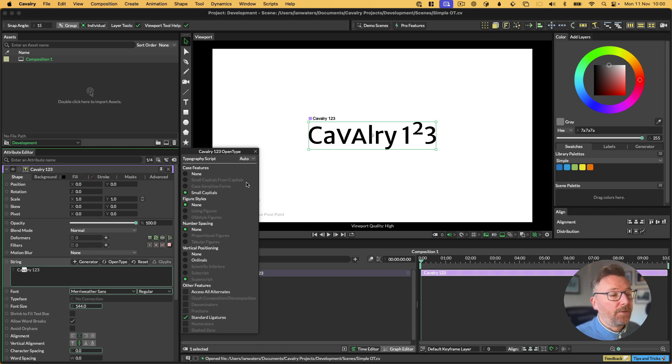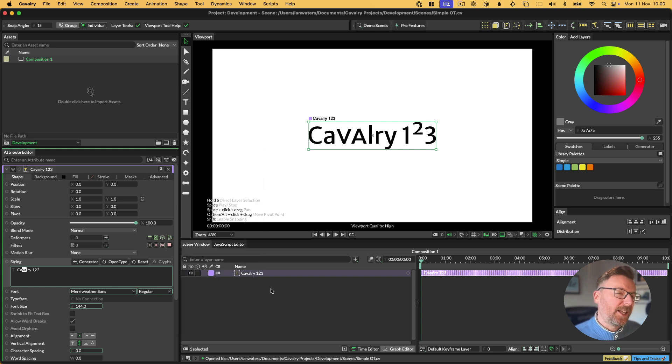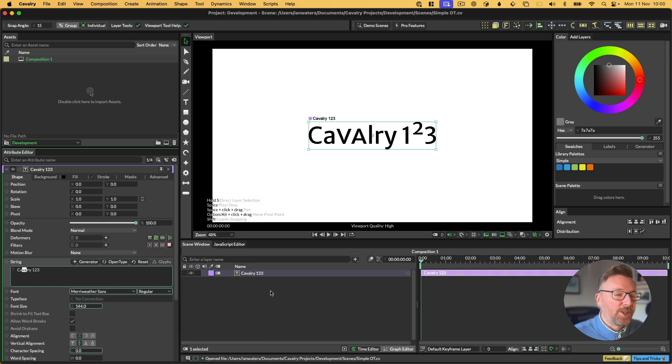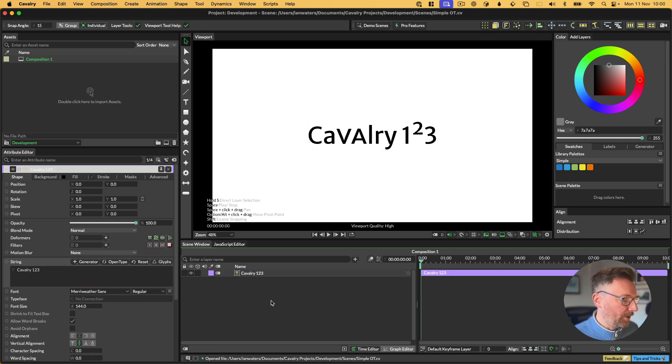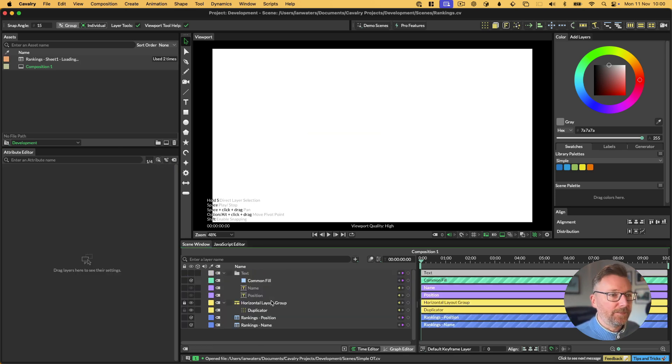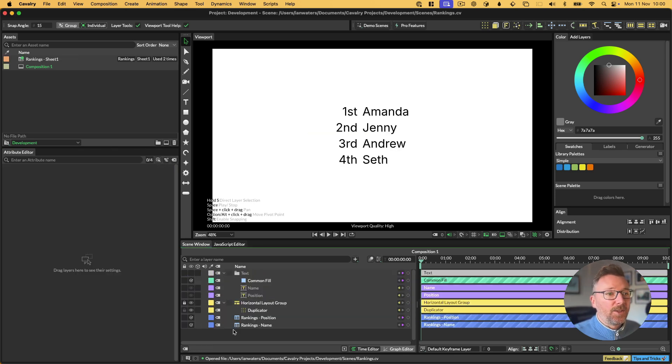That's the OpenType feature in Cavalry 2.2, except that because it's Cavalry, you can do this in a procedural way, which is really quite powerful. If we open a different scene, in this scene we have a spreadsheet, and this spreadsheet is just a list of positions and names.